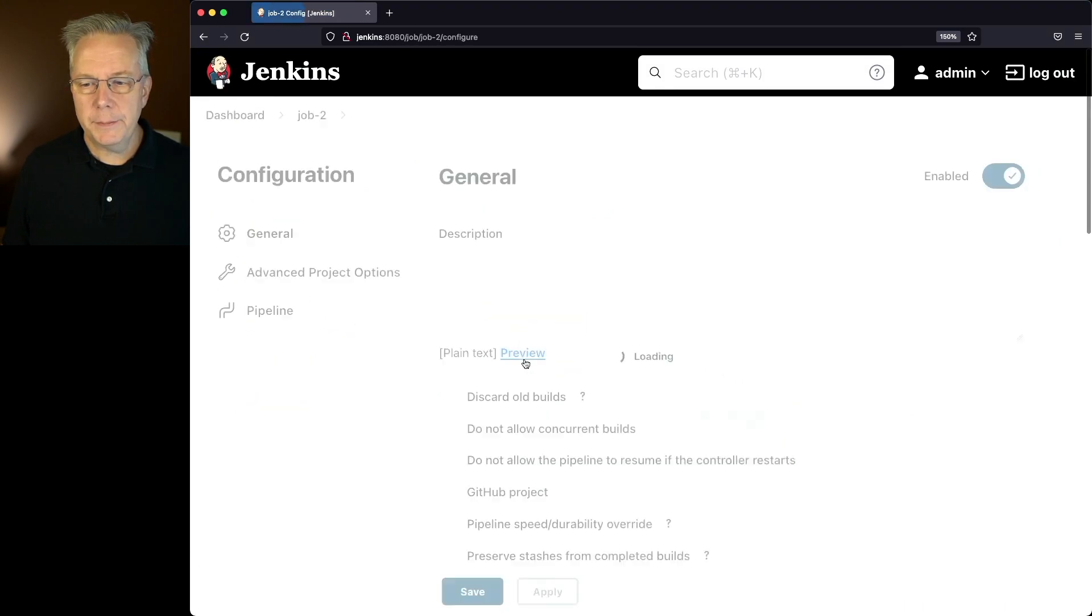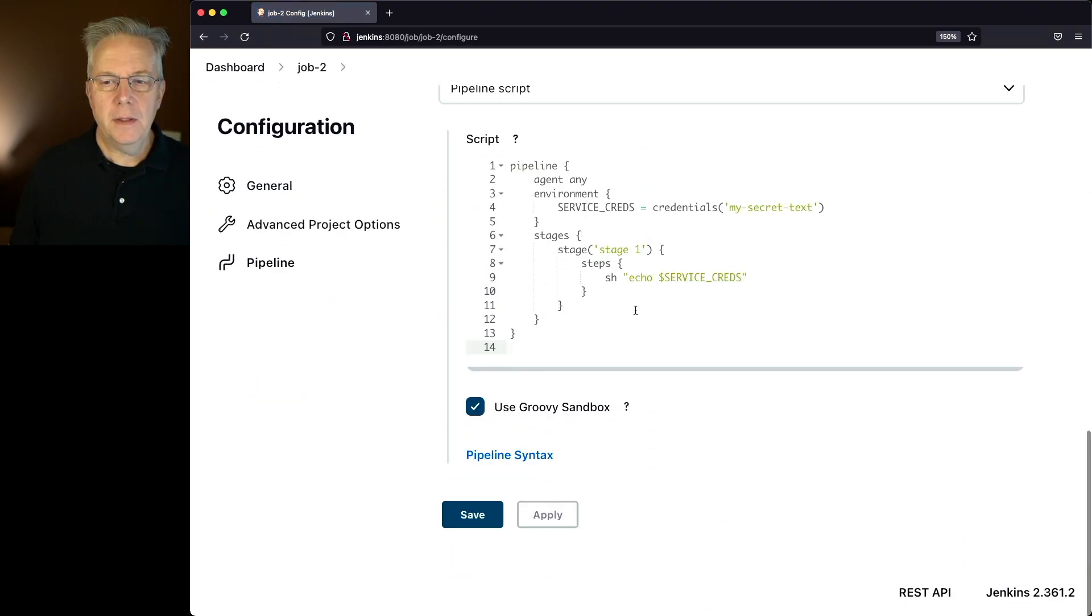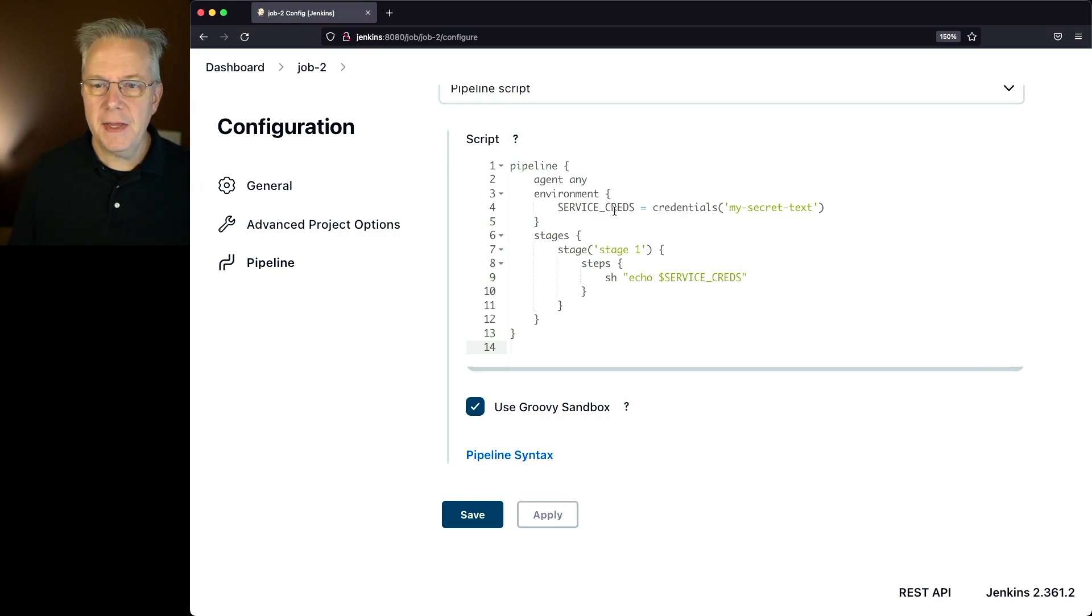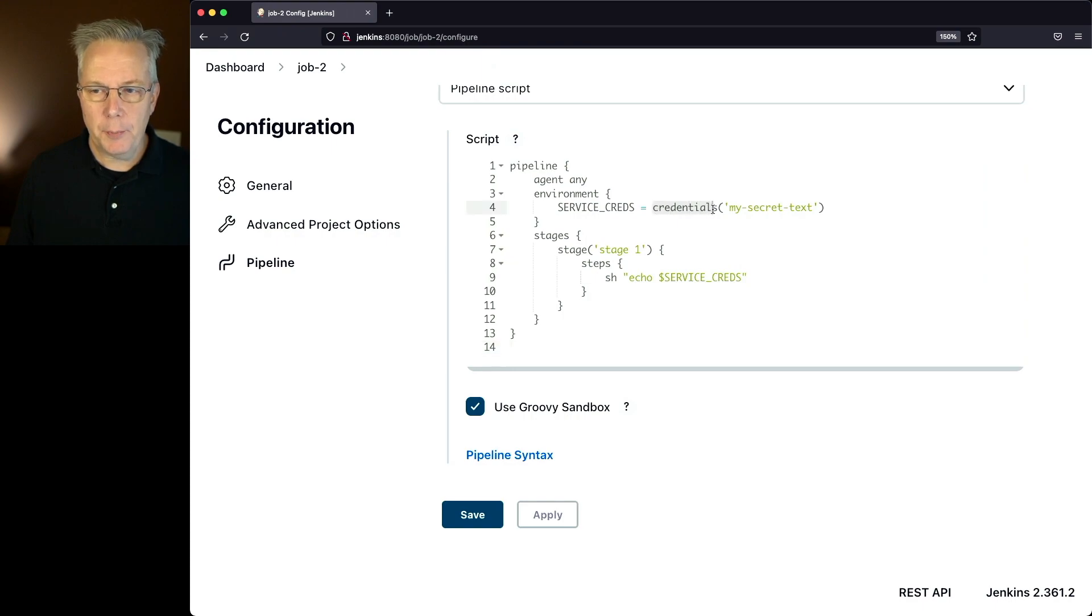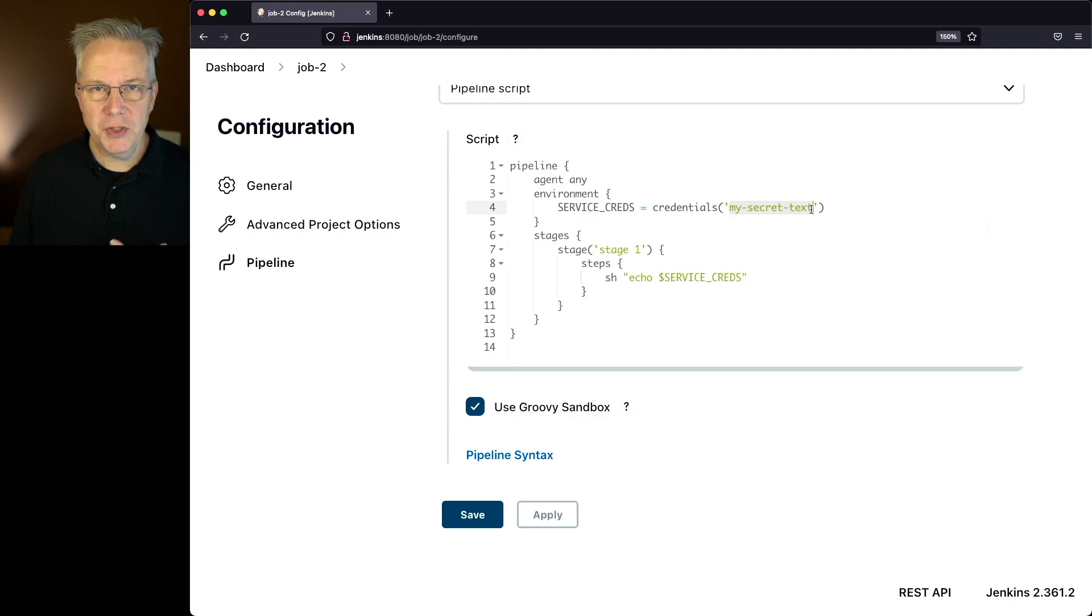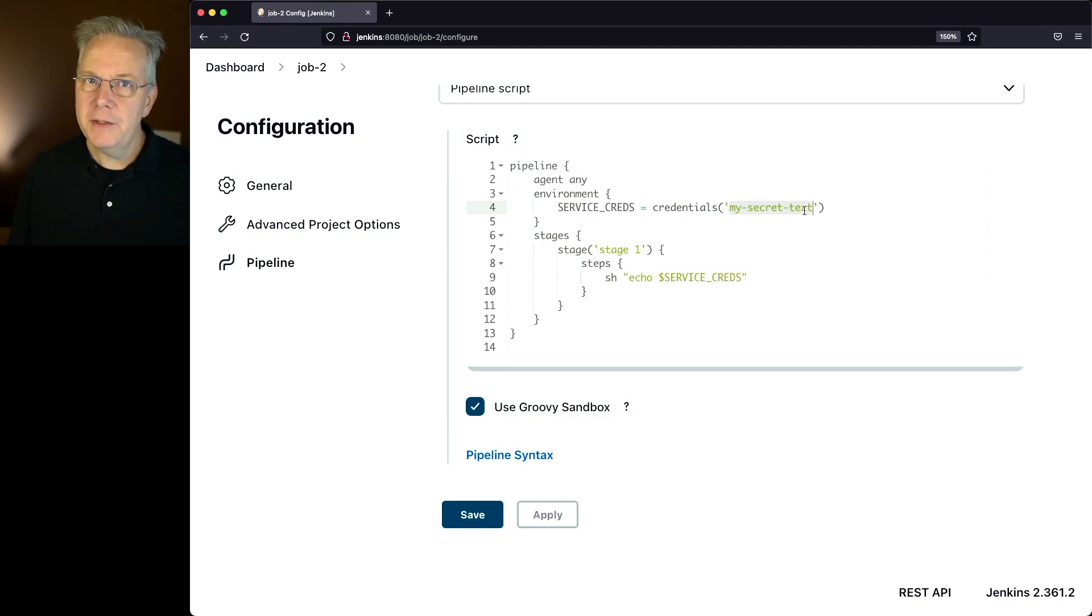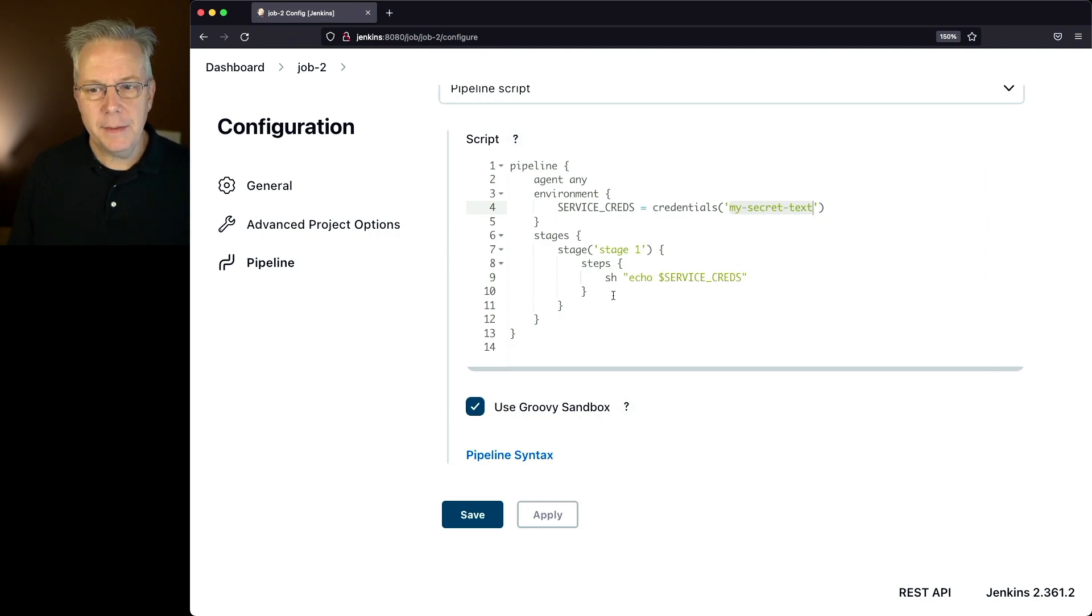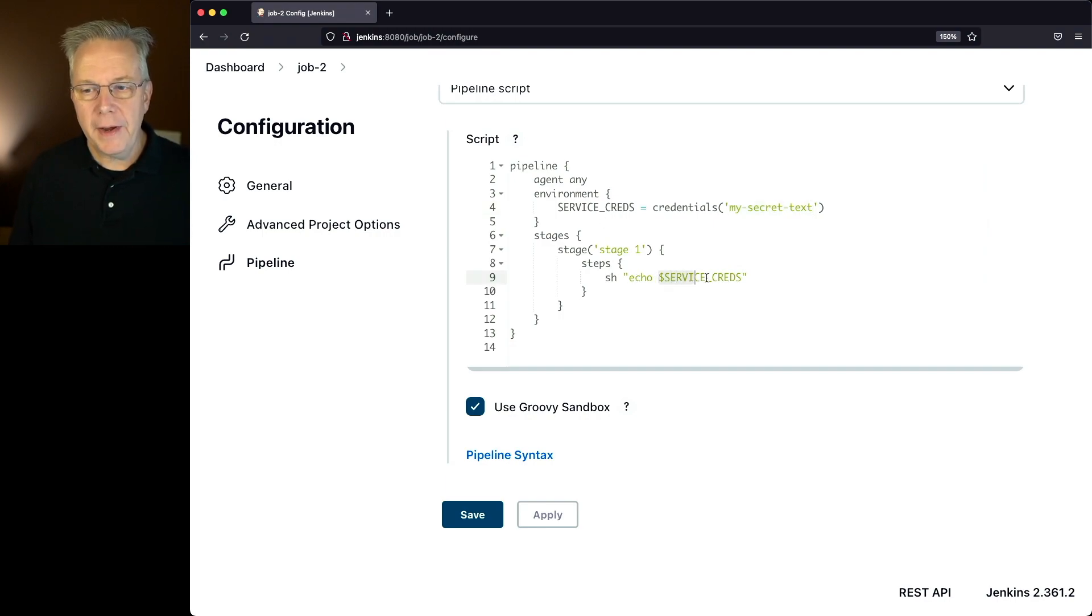With job two, we're going to attempt to Echo out a credential. You'll see that at line four, we're using the Credentials Helper to lift out the credential for my secret text, which has already been defined on this controller, and load it into the service creds environment variable. And then what we're trying to do is attempt to Echo out the value of service creds.